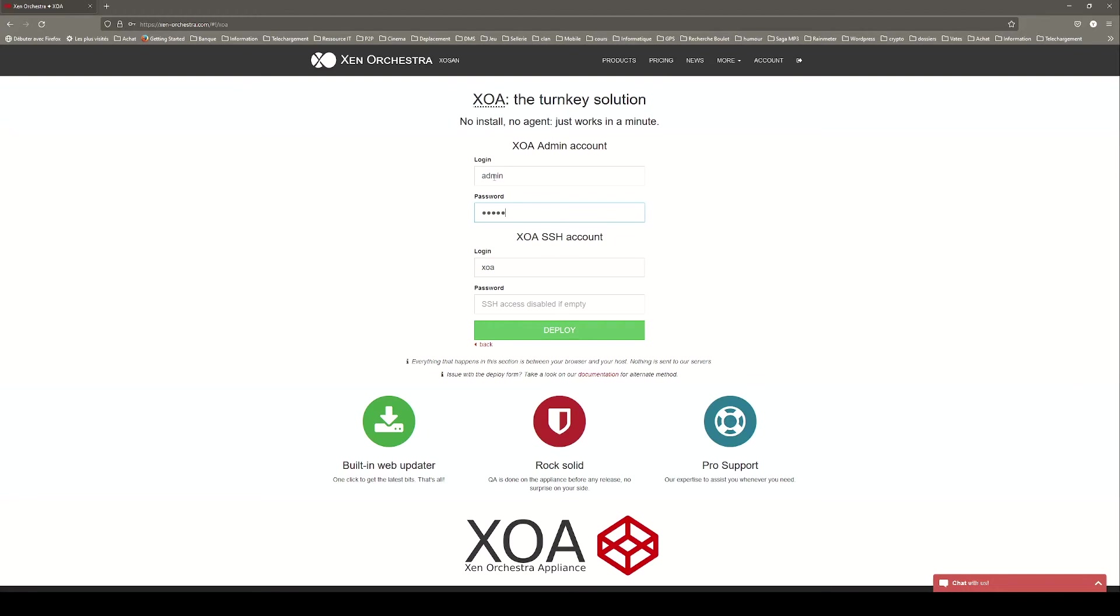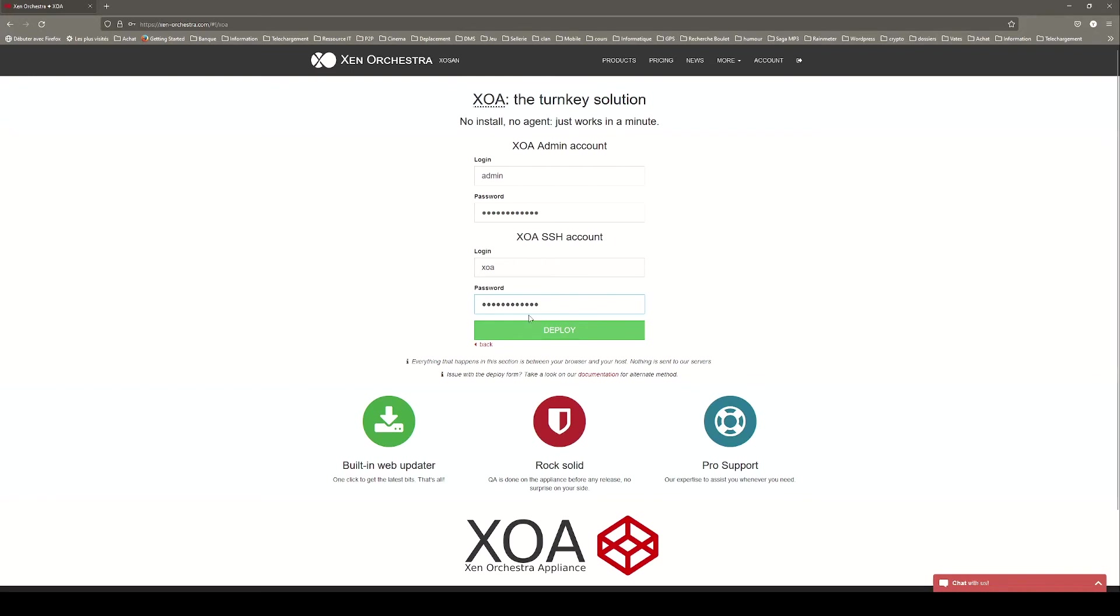You can also choose a password for the root account to SSH your XOA. Click the deploy button and wait until the installation is done.